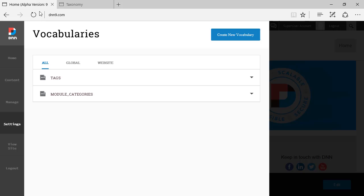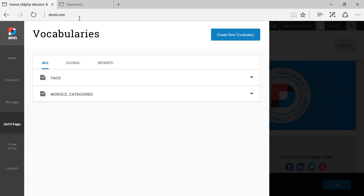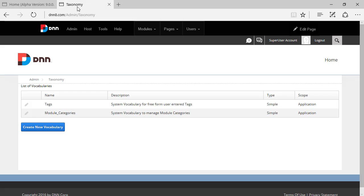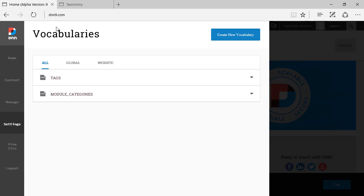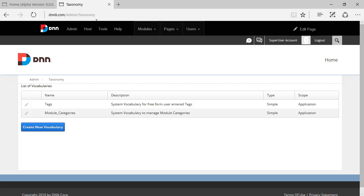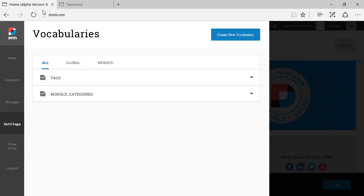By the way, this is beginning of November 2016 and I'm reviewing version build 287 of DNN 9. It used to be called Taxonomy and now it's called Vocabularies. Taxonomy was a pretty mysterious name. Vocabularies, I think it's a little bit better.